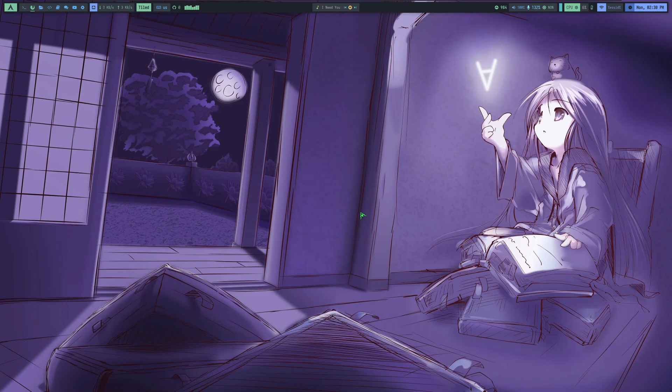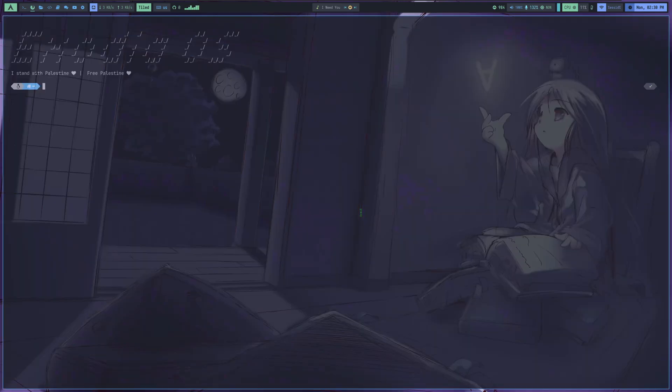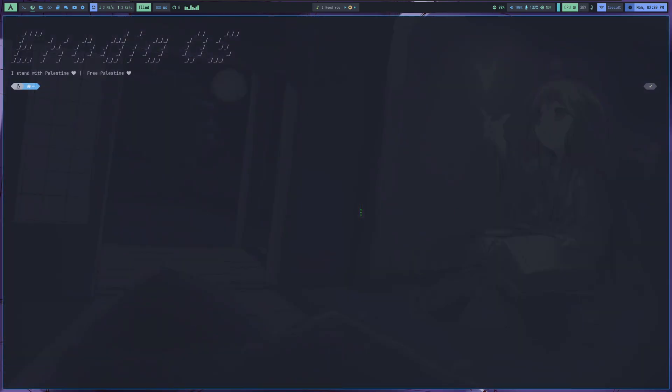Hey, everyone. Welcome back to another video. Today's video is going to be a bit different from our other ones because in this video, we're going to install a new, beautiful Arch Linux-based operating system.